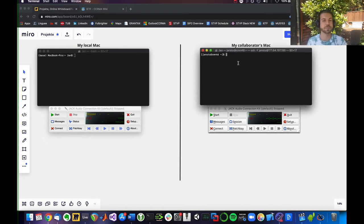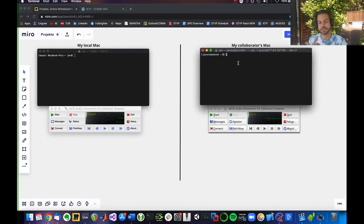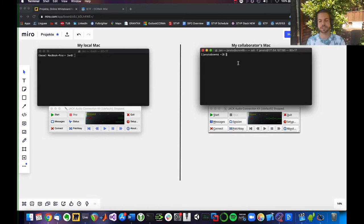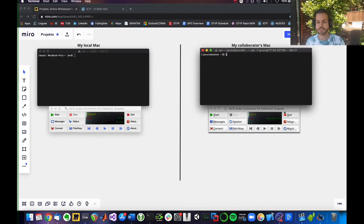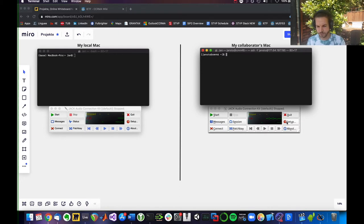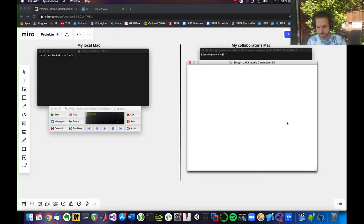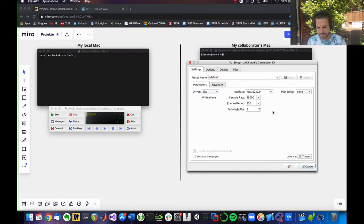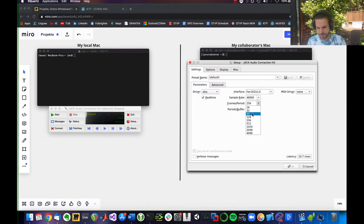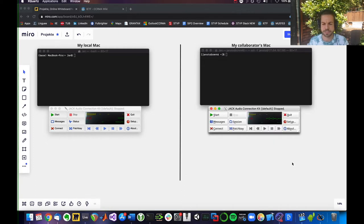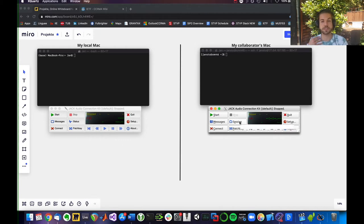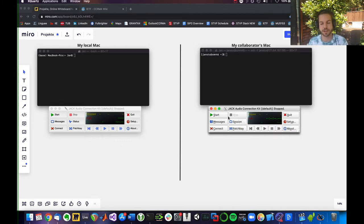Now, the first thing you want to make sure is to be on the same sample rate and buffer size. So let's say you and your friend decide to go for a very low one. Let's say 64. So your friend would go to setup and select 48,000 sample rate. And let's go with 64 frames per period, which is your buffer size. Now, make sure your friend hits start so that the Jack audio server is running on his or her machine.